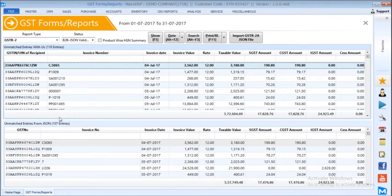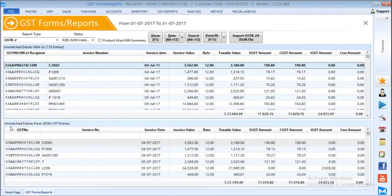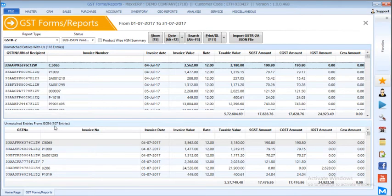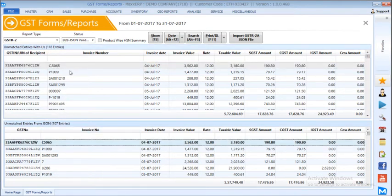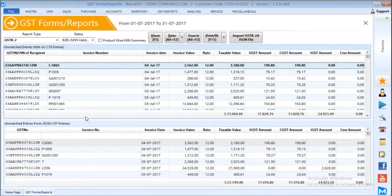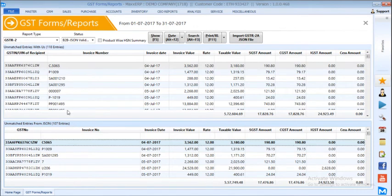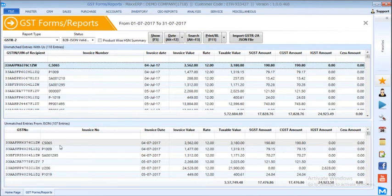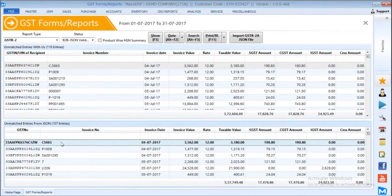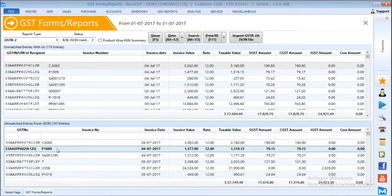Here we can find the unmatched entries with us and unmatched entries from JSON. For example, you can see the first entry in both cases. Here in our system, we have entered it as C.5065 whereas the supplier has entered it as C5065. So this kind of differences, we need to clear it.